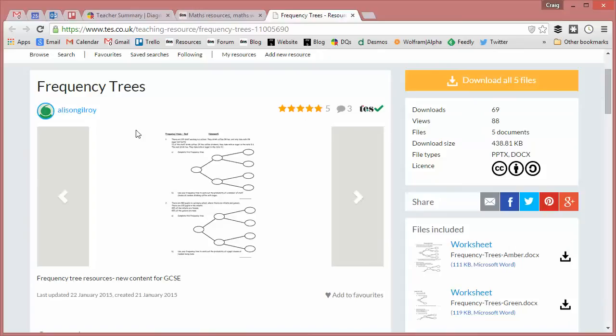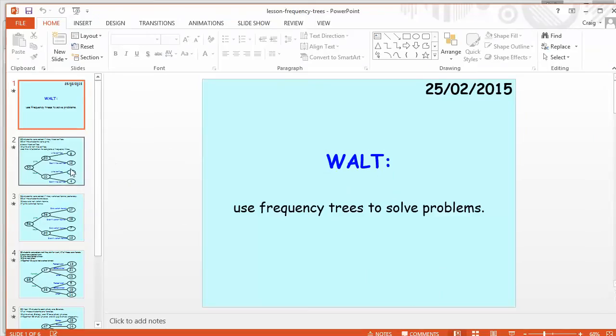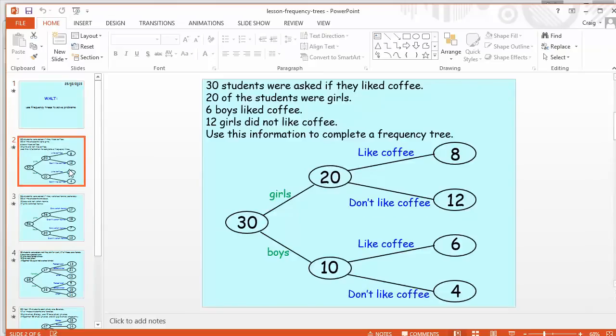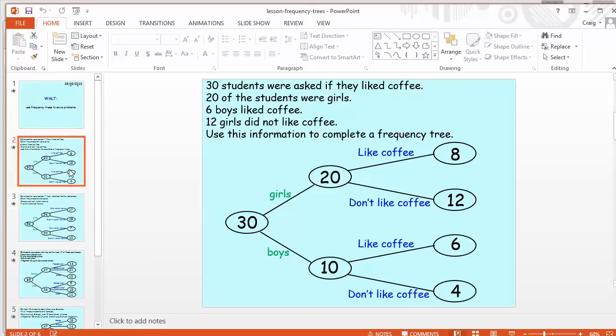So here is Frequency Trees that has been created by Alison Gilroy. It consists of a PowerPoint and the PowerPoint is a pretty straightforward but really well-structured thing that just has examples of frequency trees. So if you don't know what one is, this is the place to start. Basically, it's a way of sorting and representing data. So you've got 30 students who are asked if they like coffee, 20 who are girls, 6 who are boys, and you've got to represent it in a frequency tree. And it's kind of like a probability tree diagram, but it's also kind of like a two-way table. It kind of fuses those two things together. And it's a way of representing and displaying data to make it fairly useful.